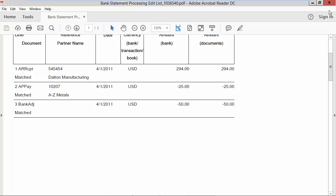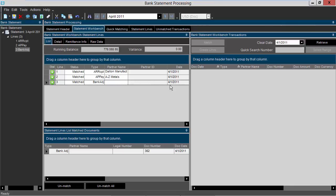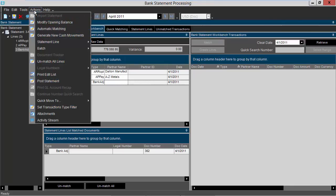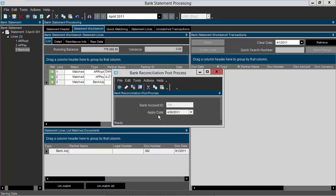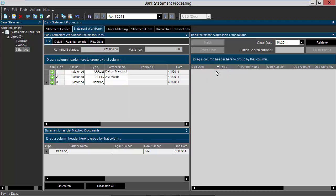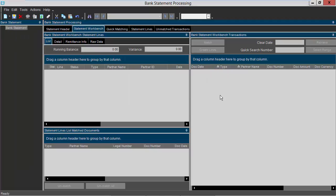I'm going to close this window, and then the last step to perform is to go to actions and post the statement. It's going to ask are you sure? You click yes I am sure. It brings up the post process window. Everything is correct. I'm going to click the submit button. It says my process is submitted. I will close the window, and notice my statement is now gone.